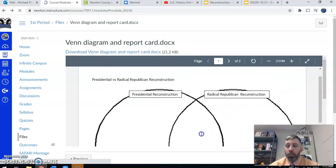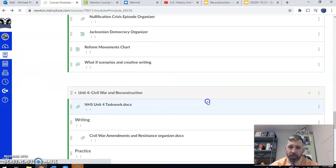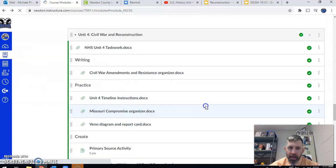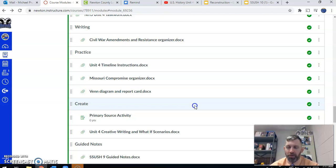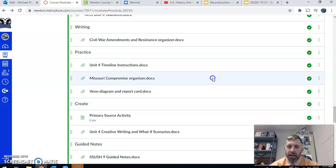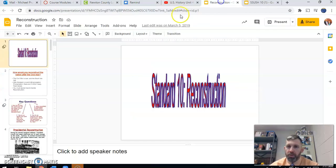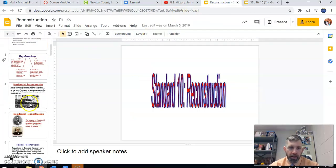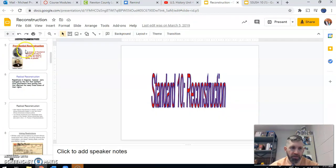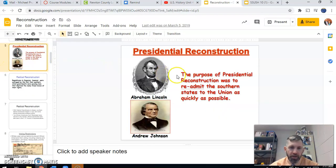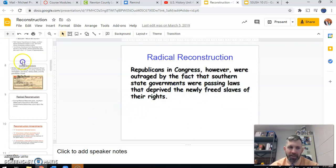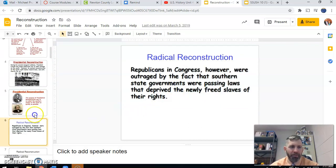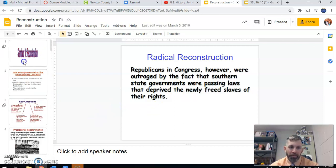We are then going to need to go back into the unit number four module for the last part of class today. And again, guys, that's a very straightforward, easy assignment. I'm not going to go too in-depth with the instructions. Even if you're working on your own outside of class time or you miss class, use the PowerPoint and then just find information about Presidential Reconstruction versus Radical Republican Reconstruction. You can see it's a very straightforward PowerPoint.